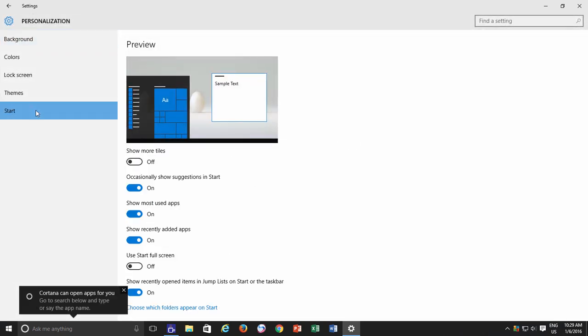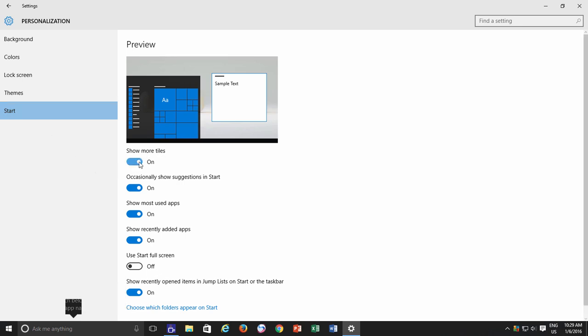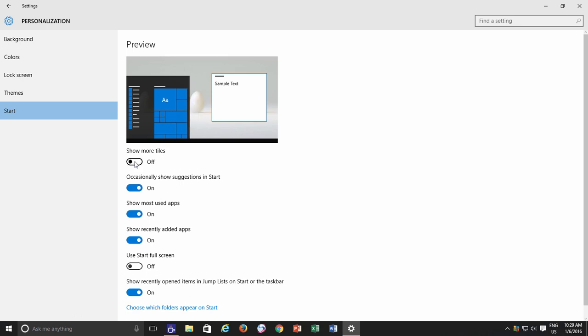On the very top, you will see a new option called Show More Tiles. Turn on this feature, and in the preview pane, you will see some indication of what is going to be changed in your Start Menu.